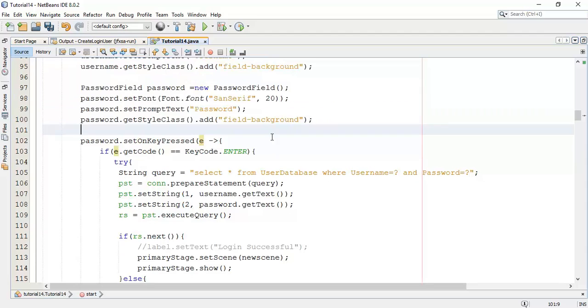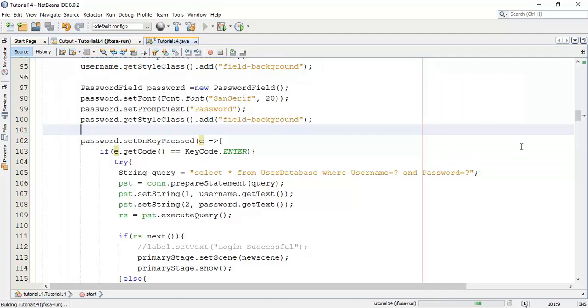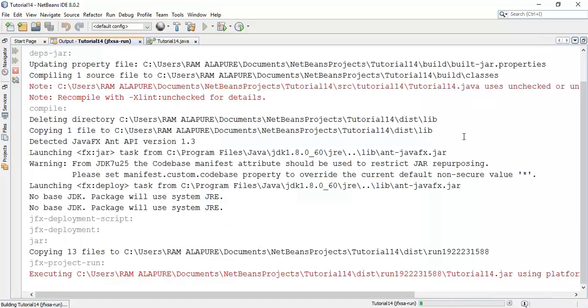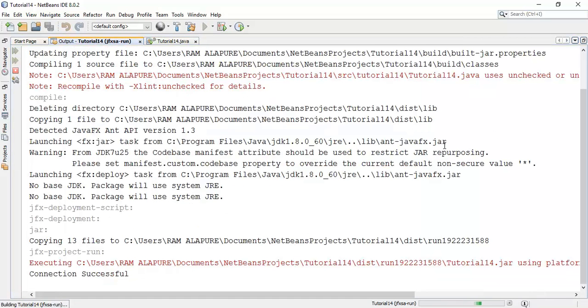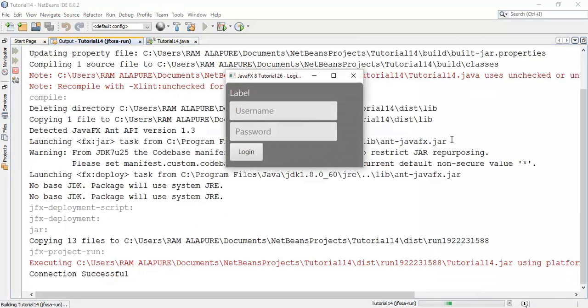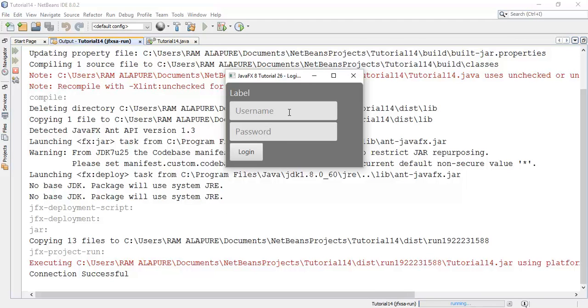Now save this and run. This is our login form. Now I am going to check whether it works with the enter key. I am going to enter username and password.